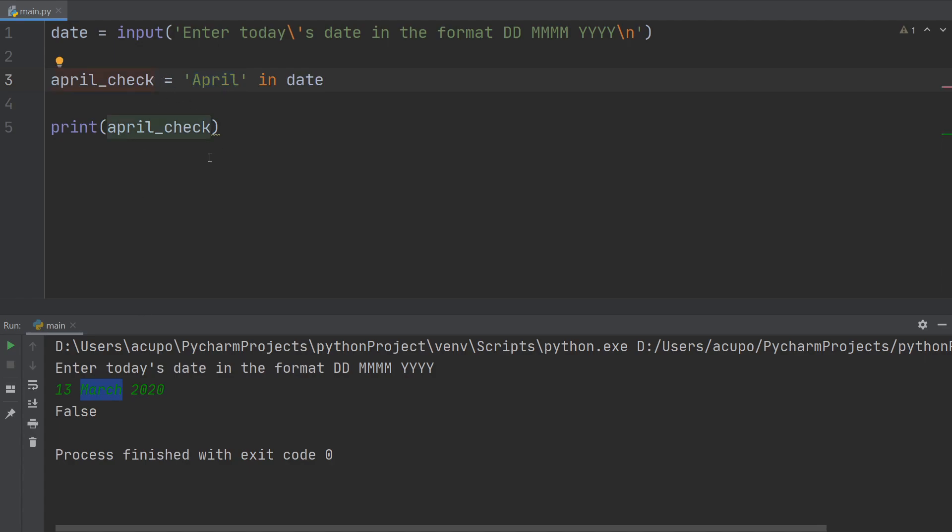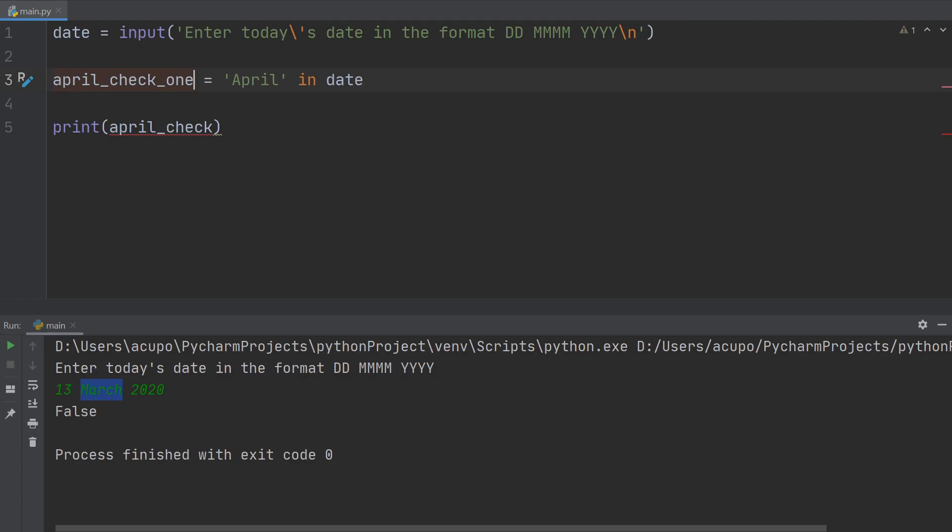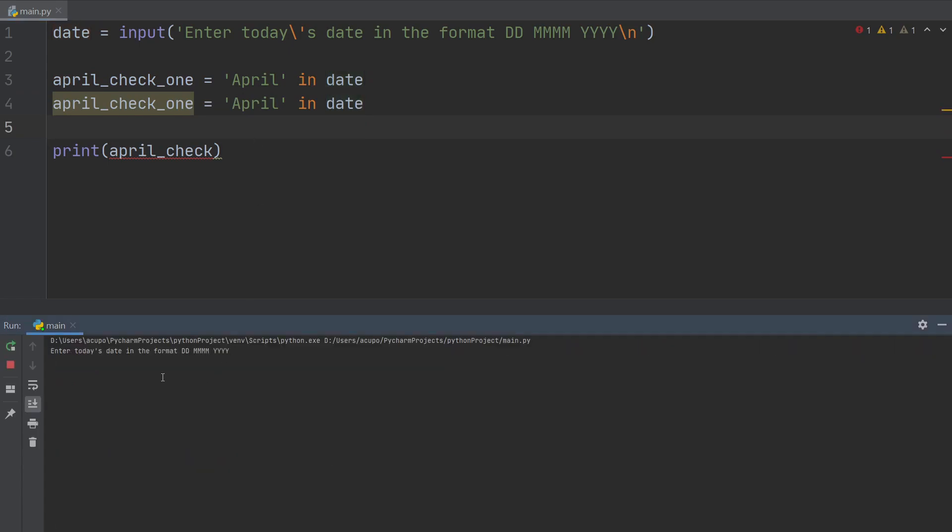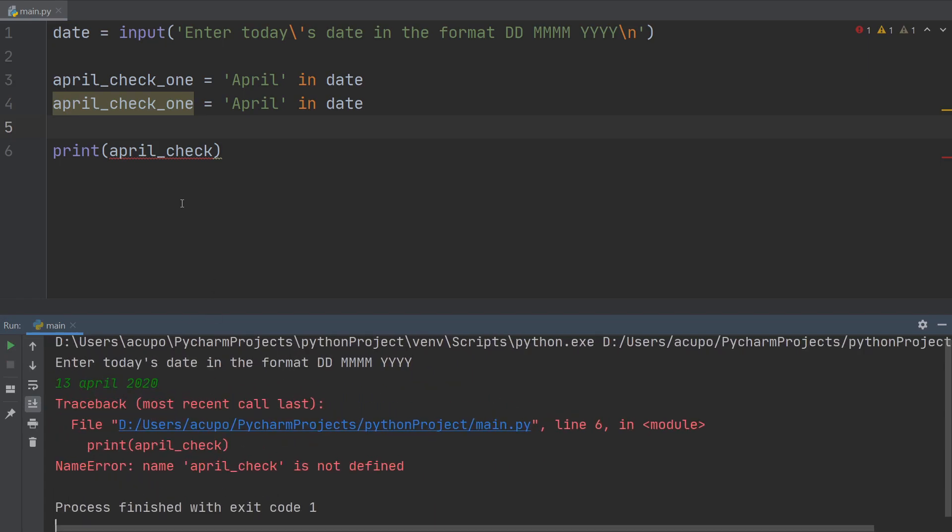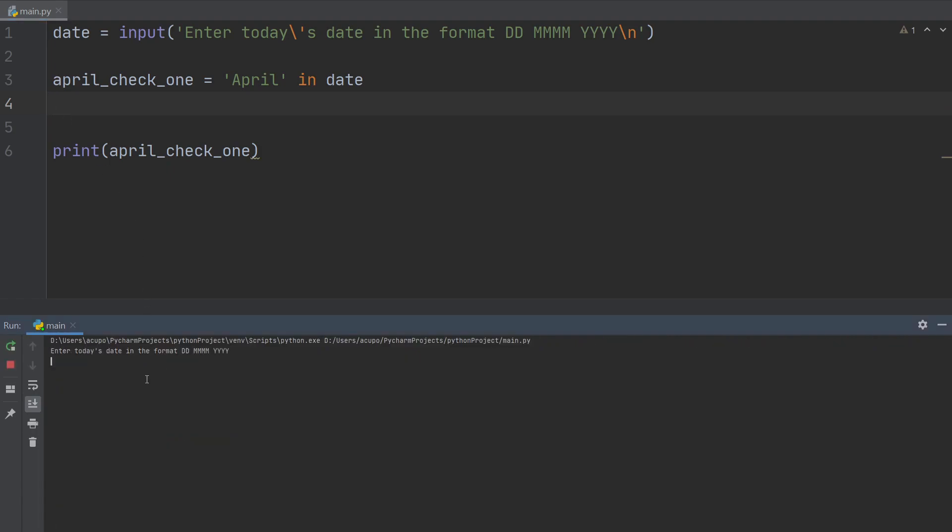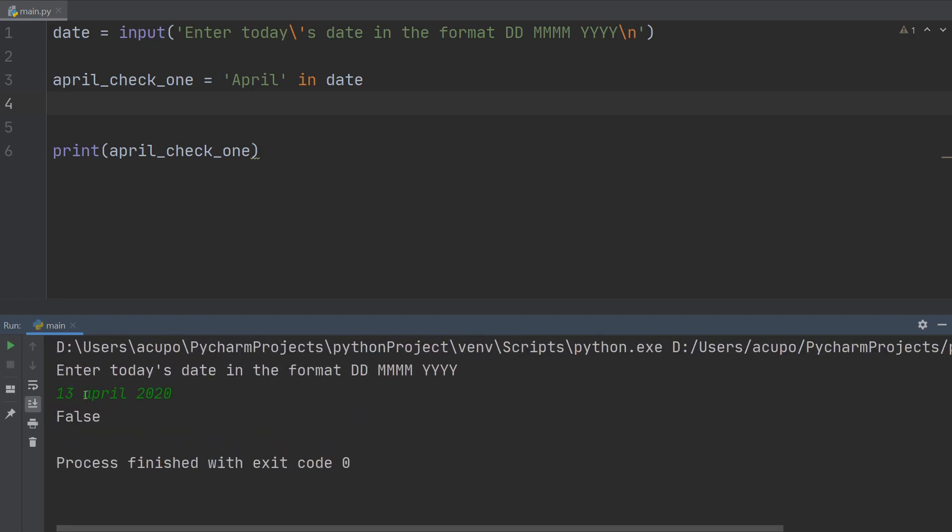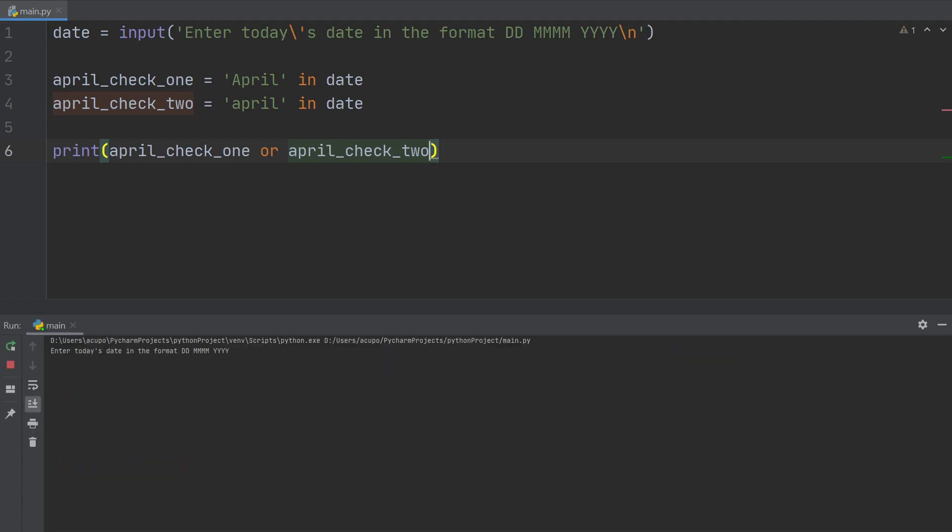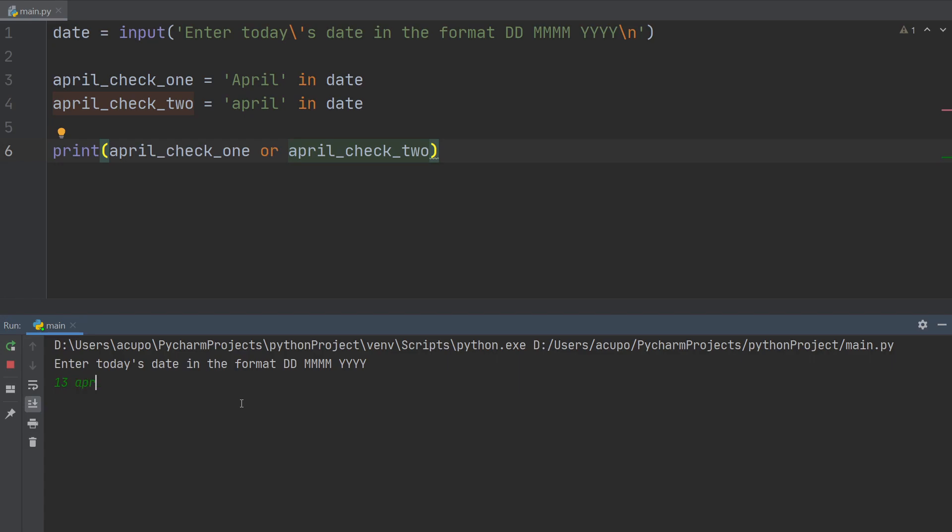Now we can even go further with this check one. What if I was lazy and when it asked me for the date I said the 13th of April 2020 and I lower cased it? Then it still produces false. So maybe I want to account for that lowercase a, so it could come up with another check where we specifically put the a in there and we could do april_check_one or april_check_two that way. Now when I type in my input, I'm going to do 13 of April 2020, it still gives me a true.